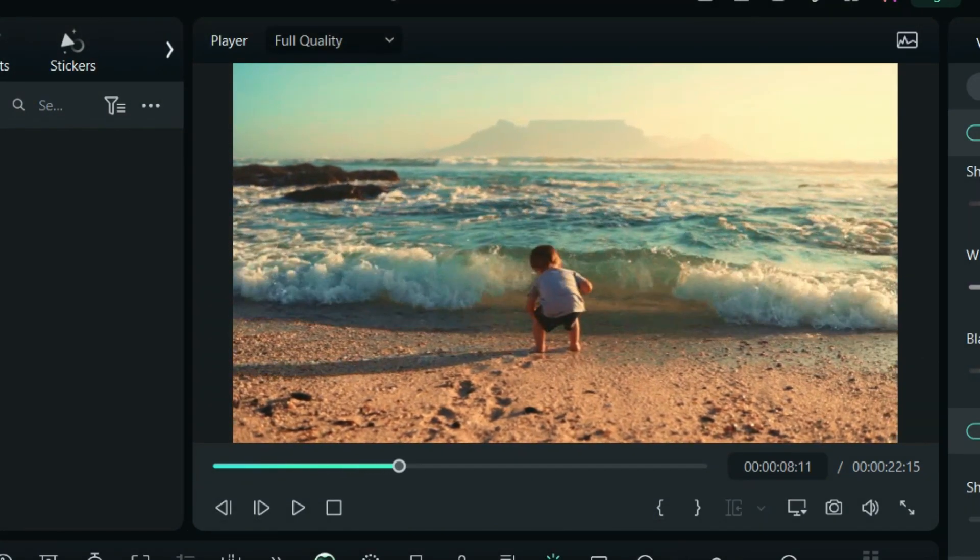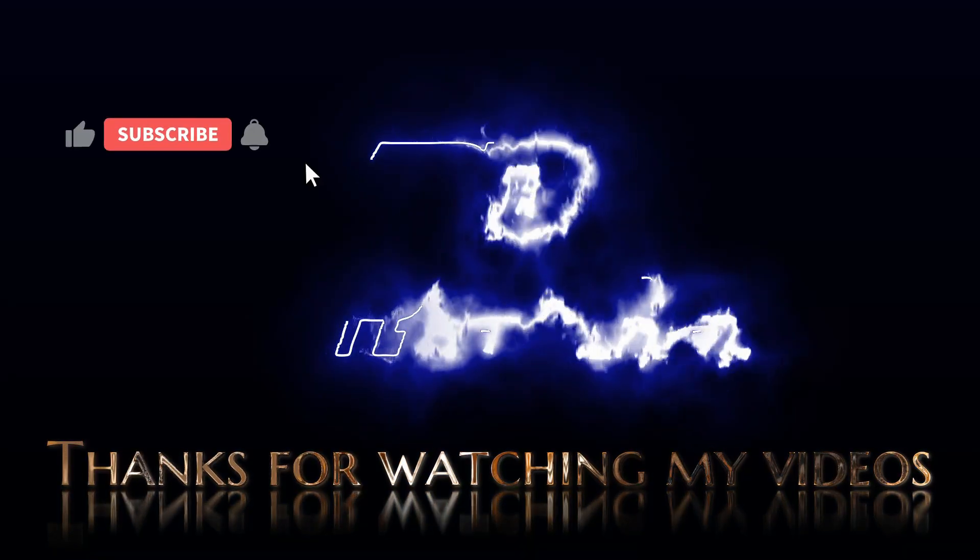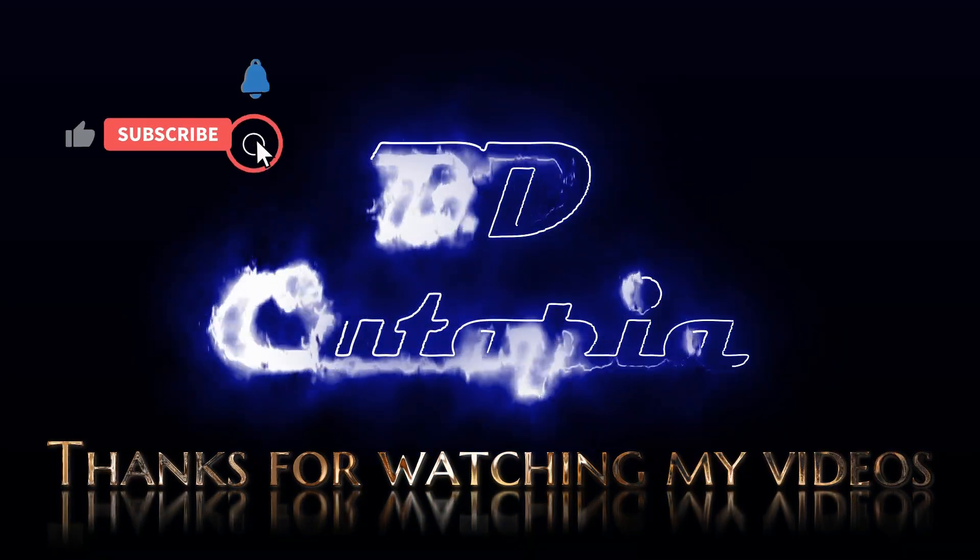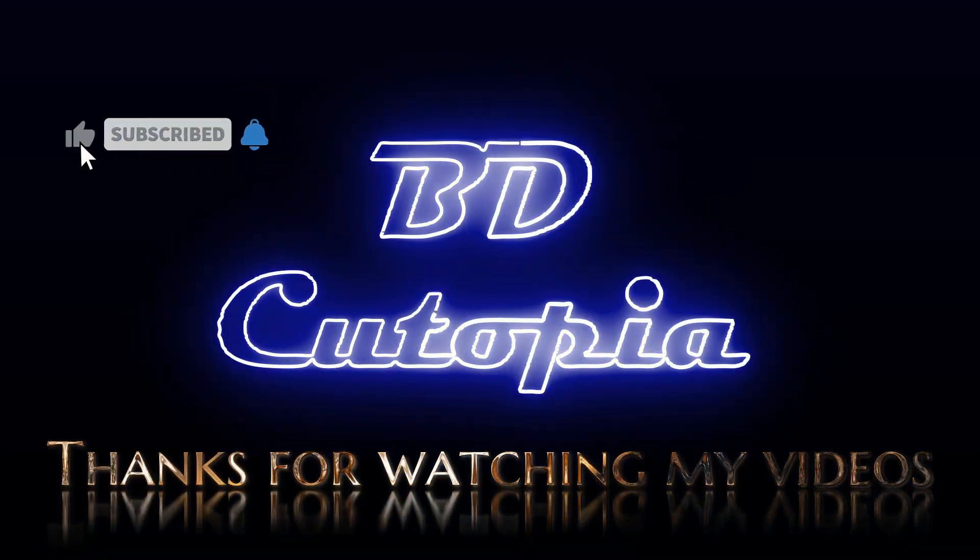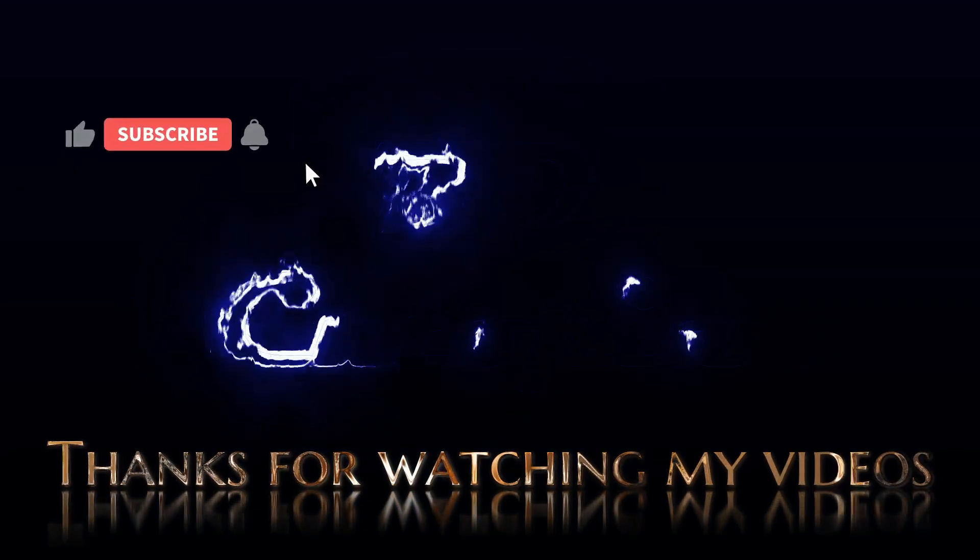If you like this video please hit the like button. Share it with your friends and subscribe for more amazing tutorials.